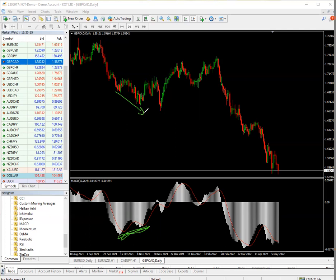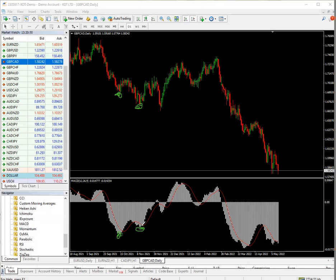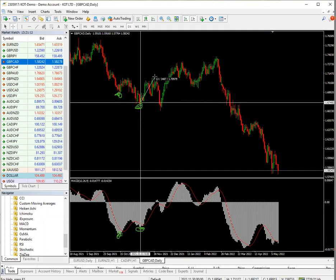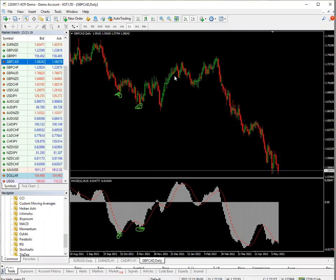Once we get that divergence, it means it is time to go buy. If you bought here on the divergence, it only went down 100 pips against you but went all the way up 352 pips before coming back down to that level. That is a 352-pip win from the divergence signal.